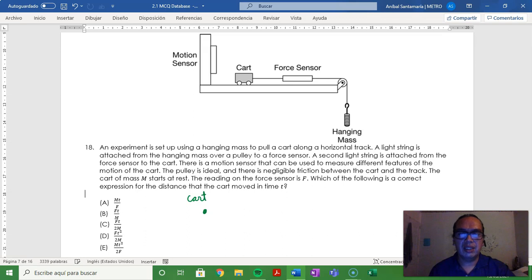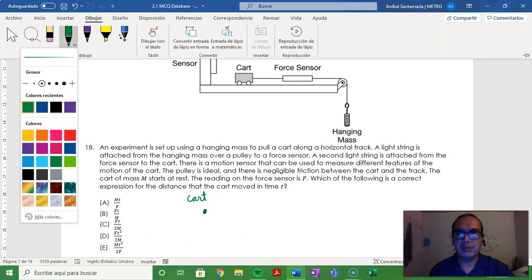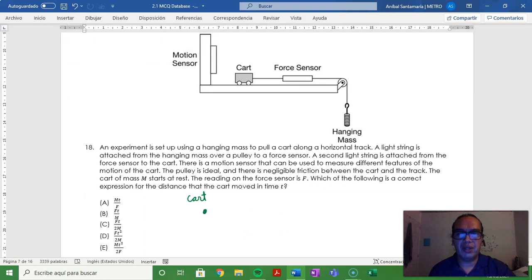In this case, the cart has a horizontal force in the positive x-direction. That's the tension.